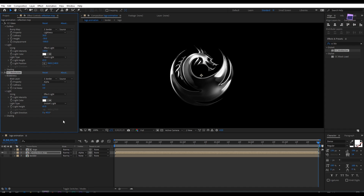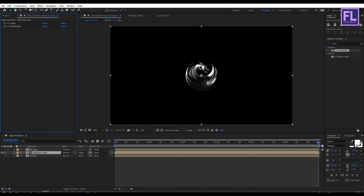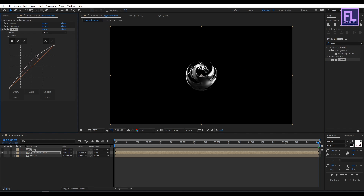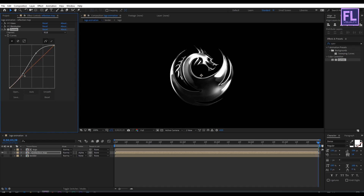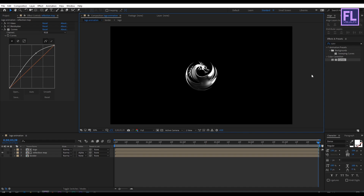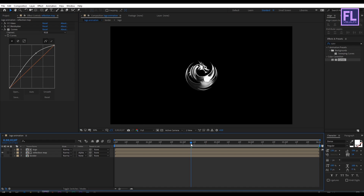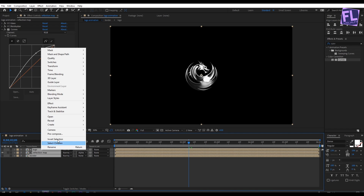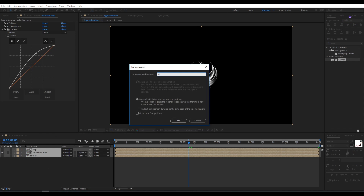Go to Light and set Light Type to Point Light. Now go to the Effect and Presets window and search for Curves. Select this effect and apply it onto this layer, then adjust the RGB Curves. Now select all layers, right-click, choose Pre-Compose, and rename it to "metal logo".